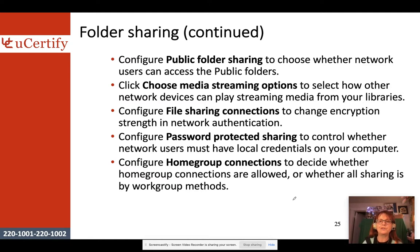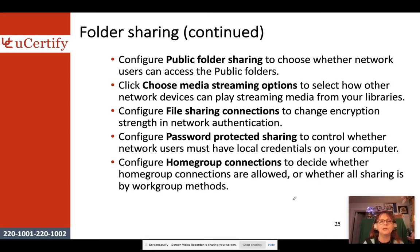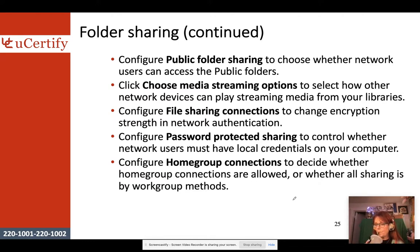You must configure public folder sharing to control whether network users can access public folders. Additional options include choosing media streaming settings, configuring file sharing connection encryption, setting password protection sharing to require local credentials, and configuring whether home group connections are allowed — you can actually turn off home group access in a small office environment.